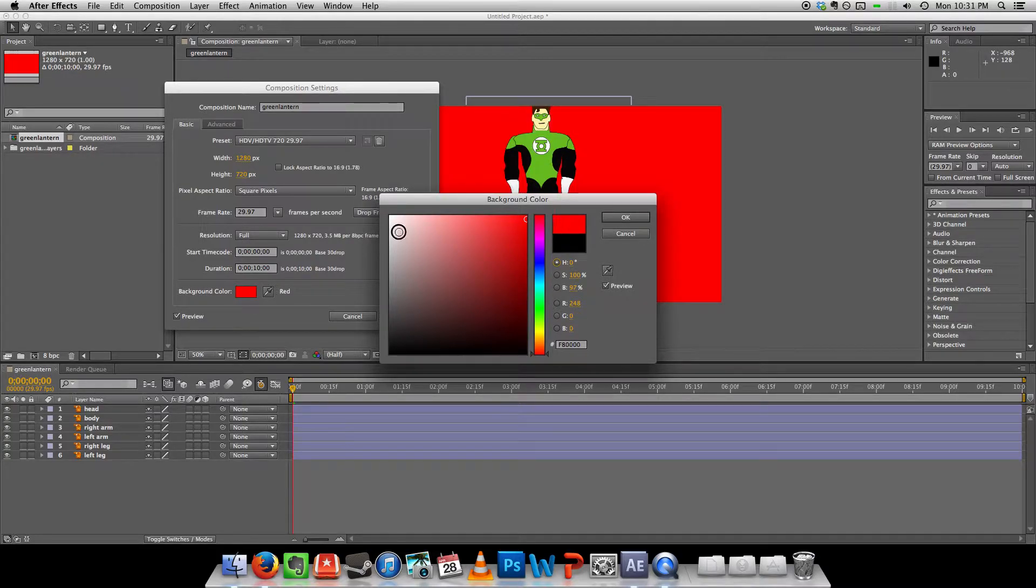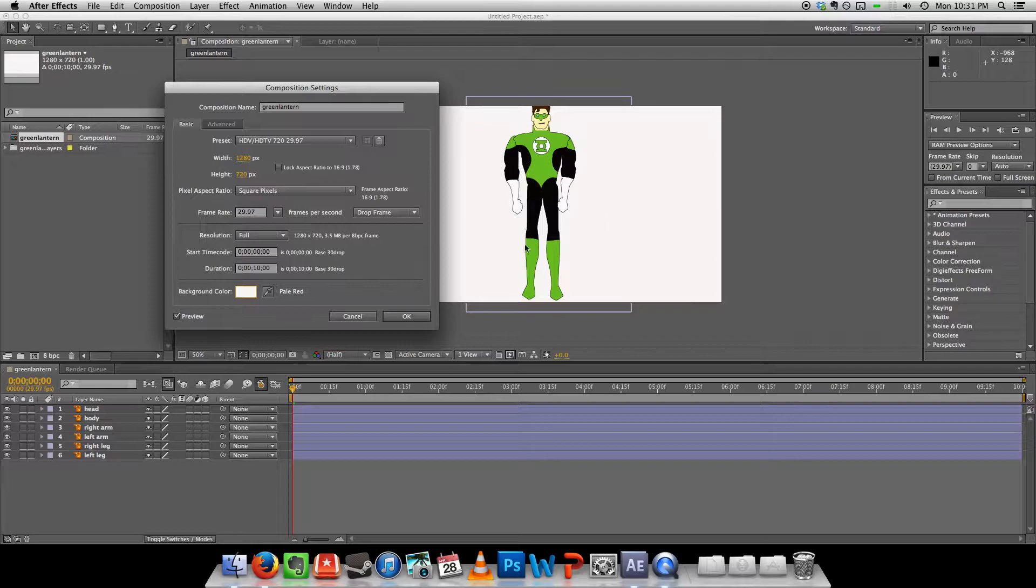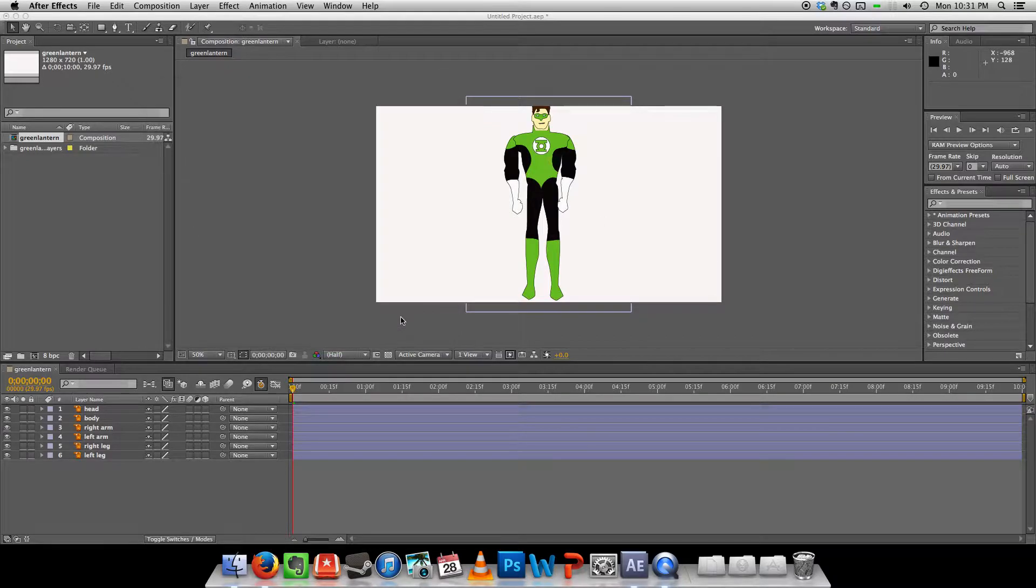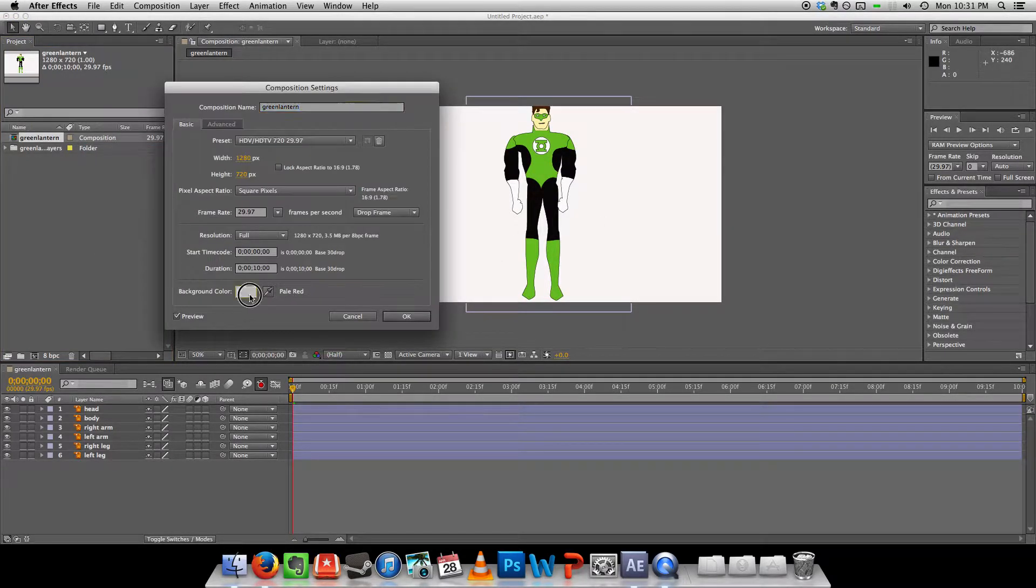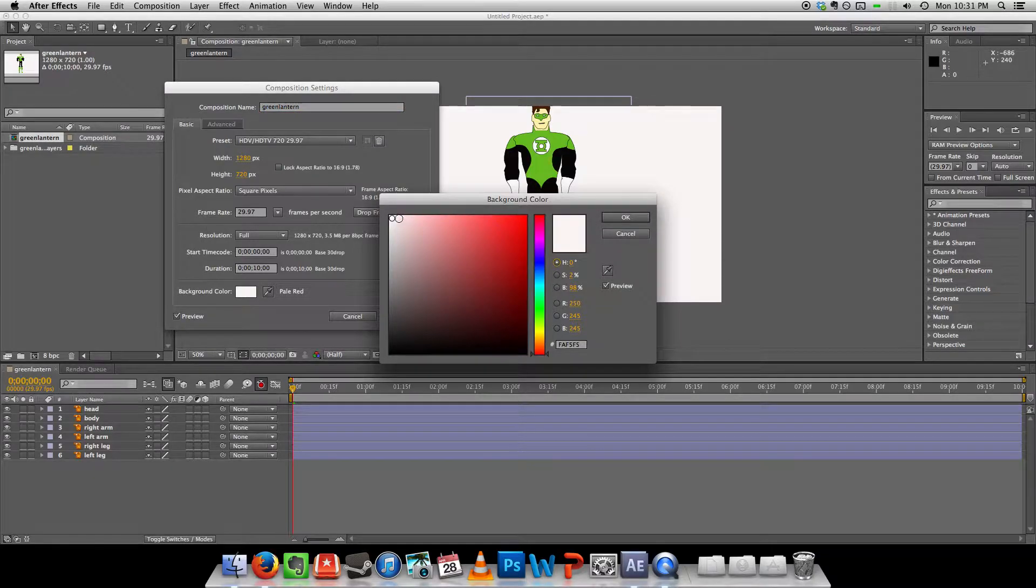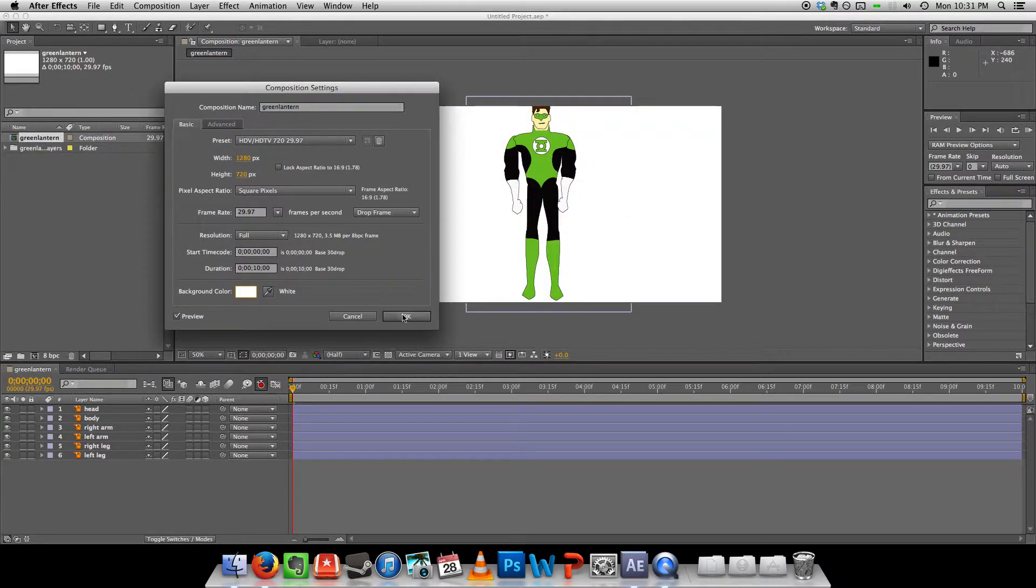And let's change the background to white. Not red. White. It actually says pale red. White. Okay.